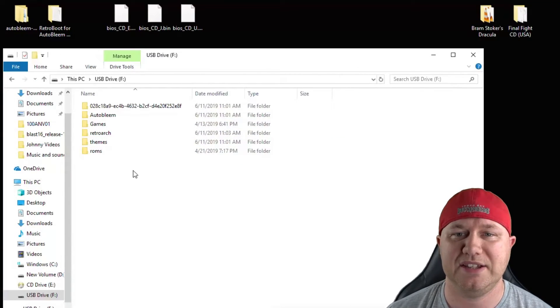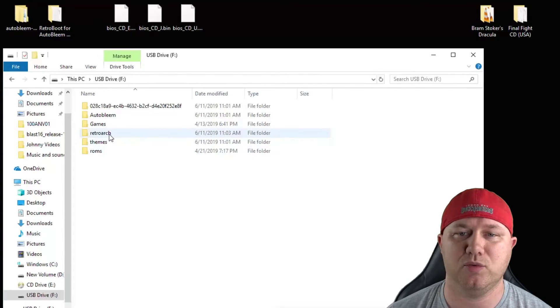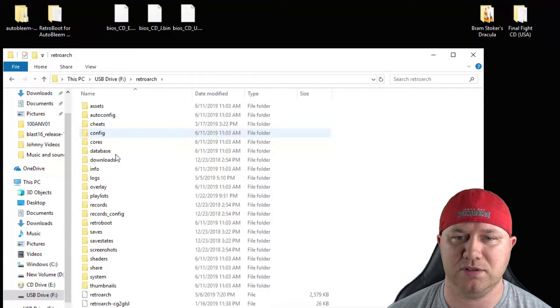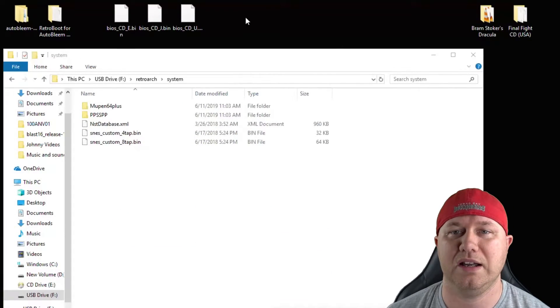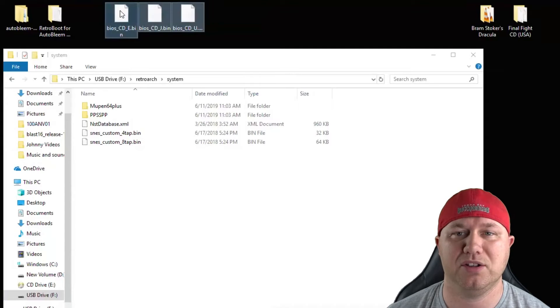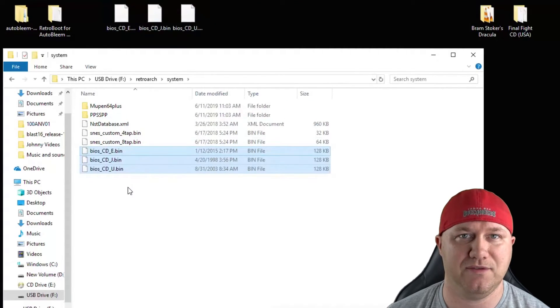Our next step is to add the BIOS files. So we're going to go into the RetroArch folder, down to System. We're going to highlight all three of our BIOS files, then drag them right into that folder.